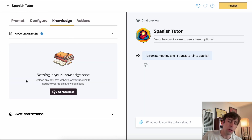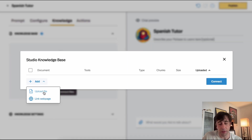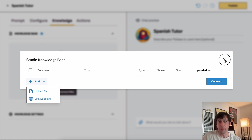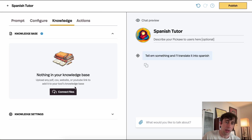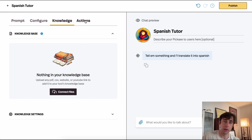In the Knowledge tab, we can upload files into our chatbot. This can include files like PDFs and Word docs, in addition to web pages and even YouTube videos. All of these will be added into our pickaxe and used via a RAG system. We have a whole video about that and how it works, if you're interested.